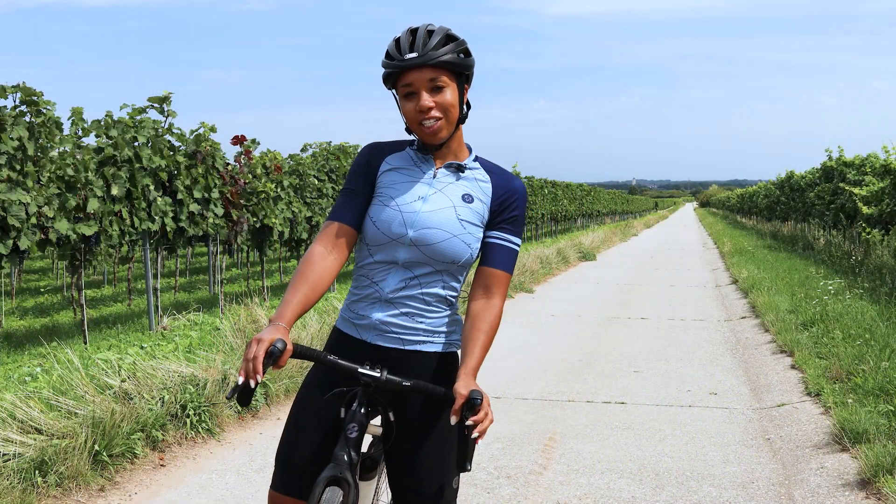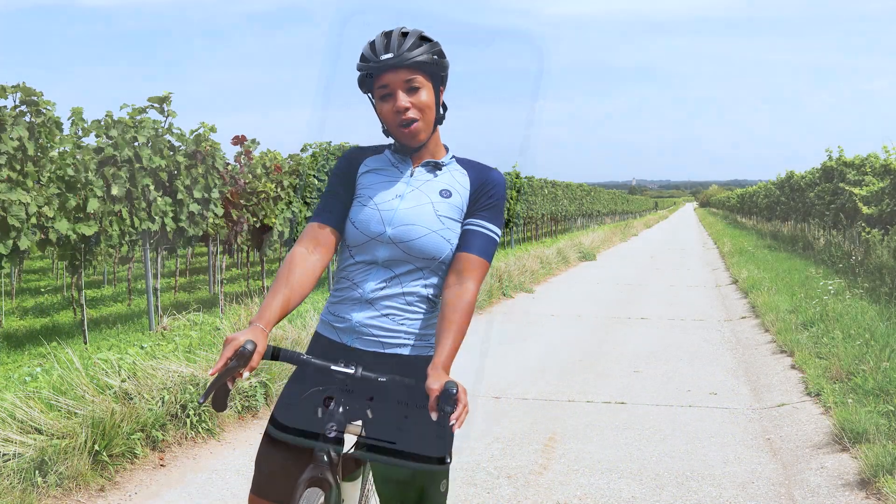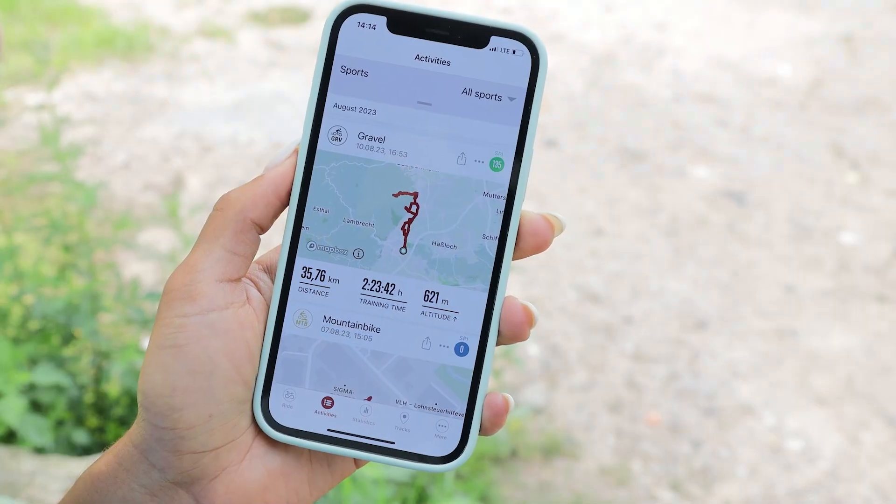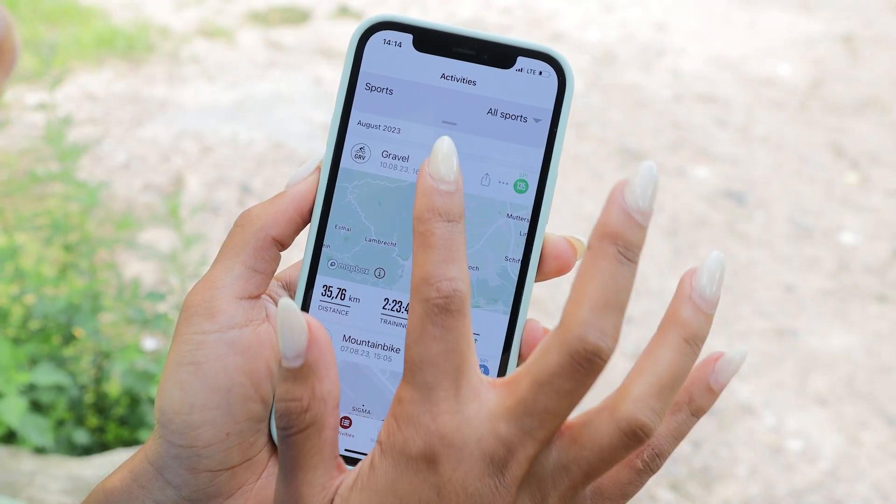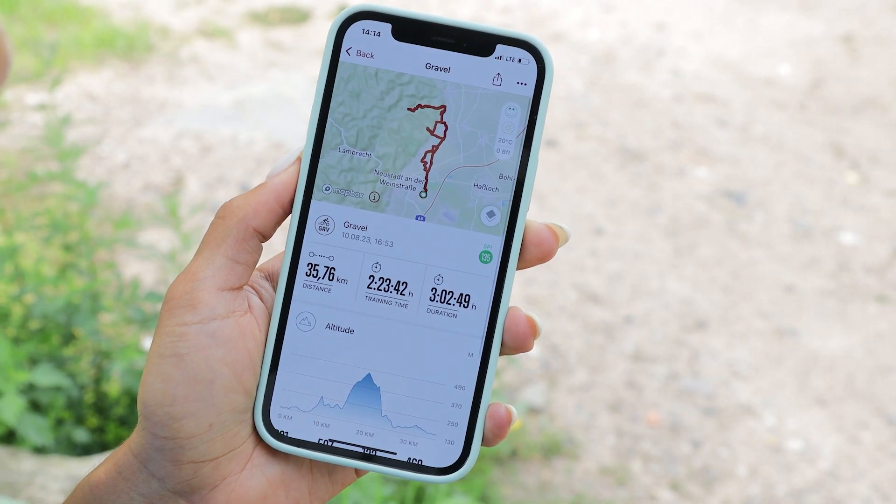Ride finished — so now I want to show you how you share your activity as an image.